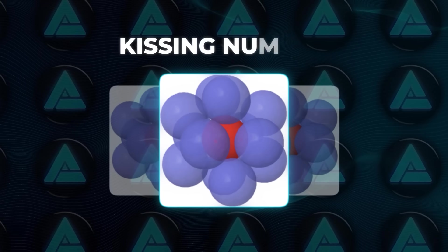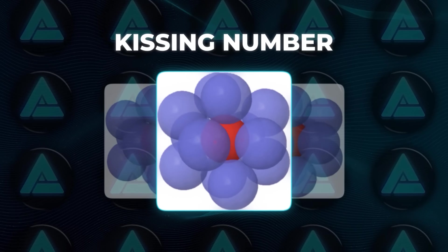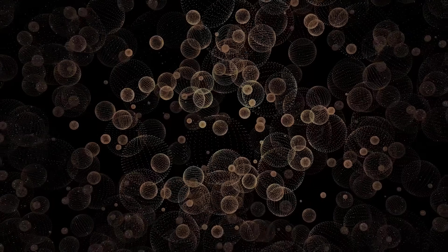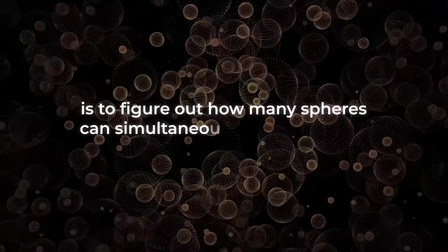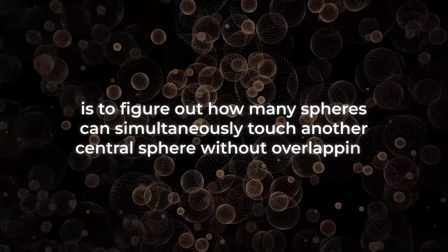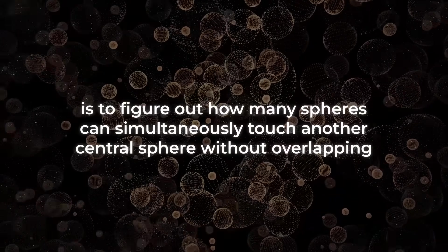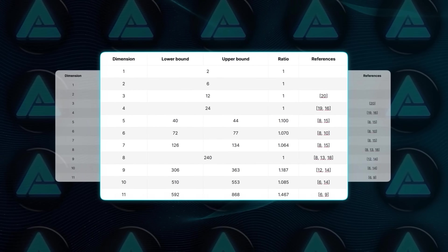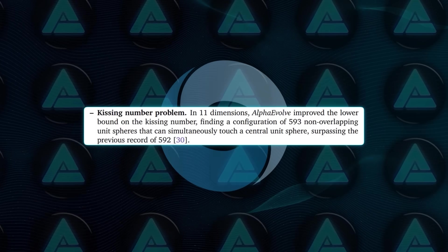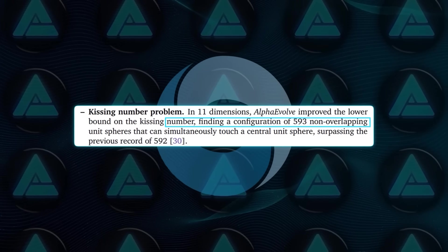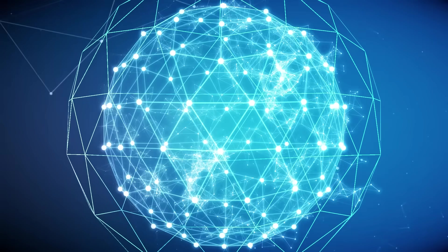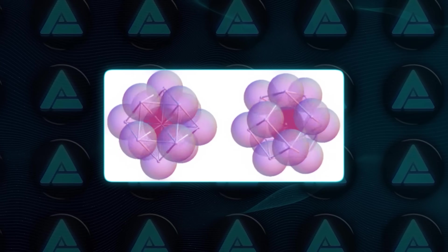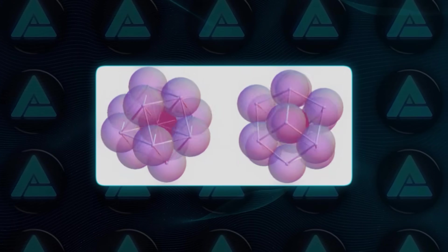That includes the kissing number problem, an ancient geometric challenge dating back to Newton. The goal is to figure out how many spheres can simultaneously touch another central sphere without overlapping. In 11 dimensions, the previous record was 592. Alpha Evolve found a new configuration that hit 593. One extra sphere might not sound groundbreaking, but in mathematical terms, that's a serious leap forward.